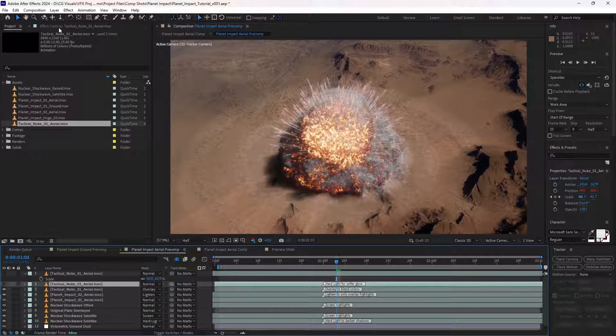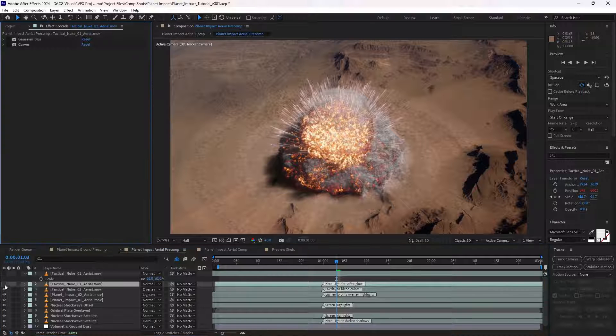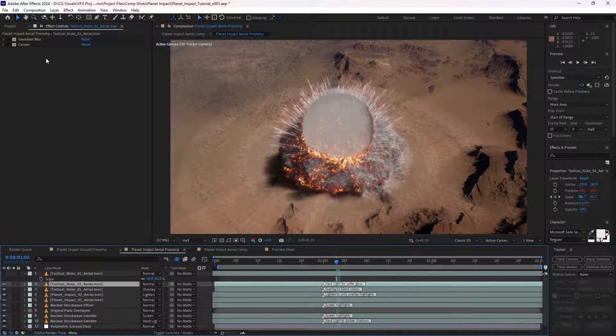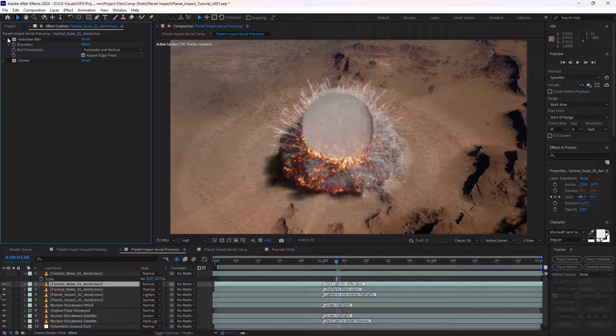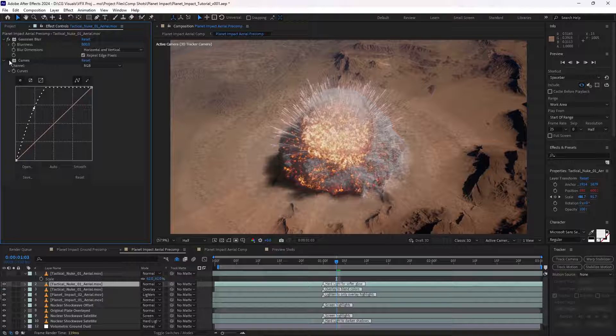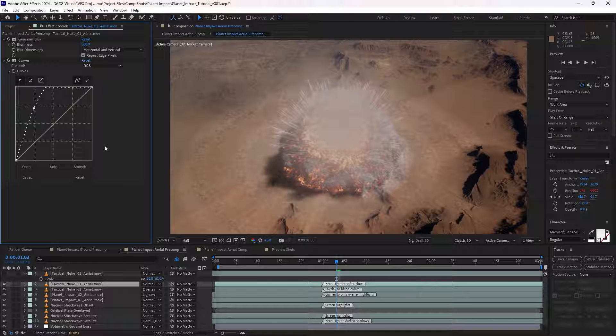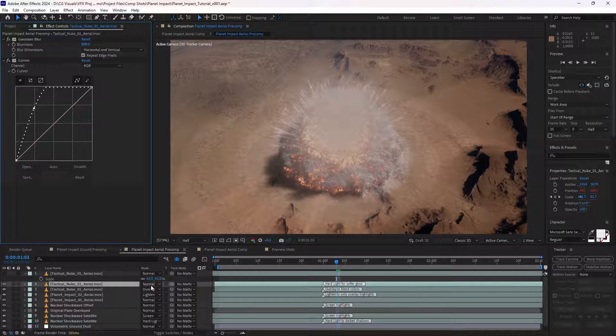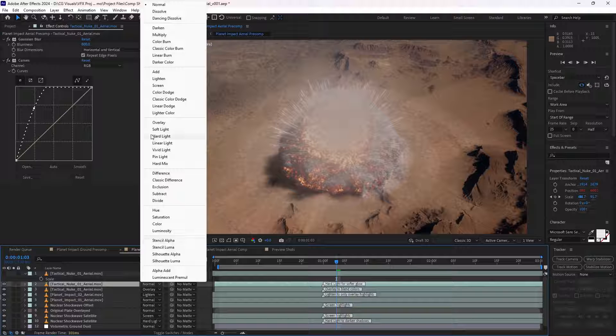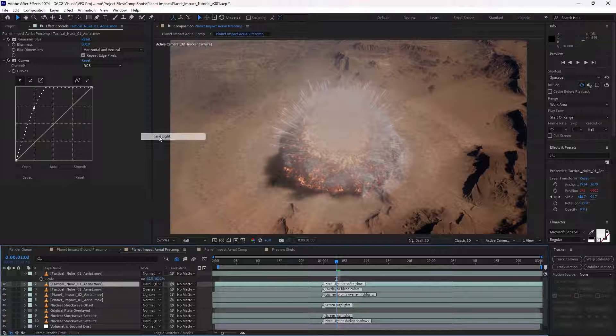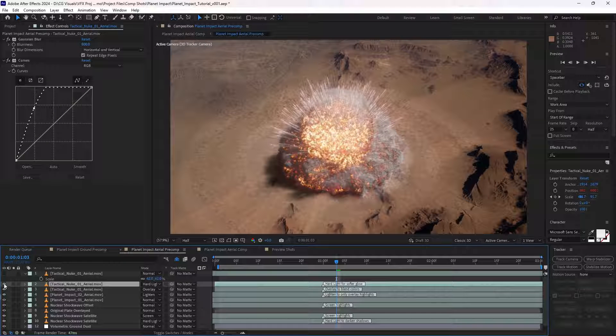So it just creates a very subtle effect here that just helps to highlight the contours of this effect here. And I've also duplicated it again, added a Gaussian blur, curves adjustment on the alpha channel here, and then set that to hard light, which will just give us this more subtle glow.